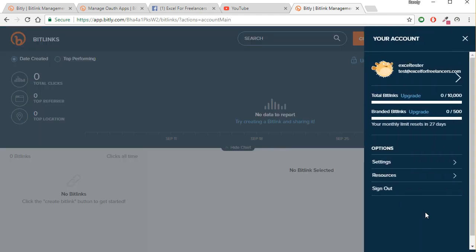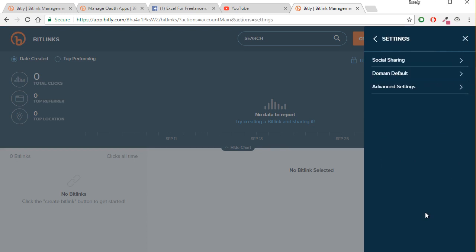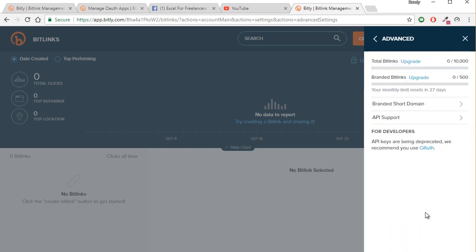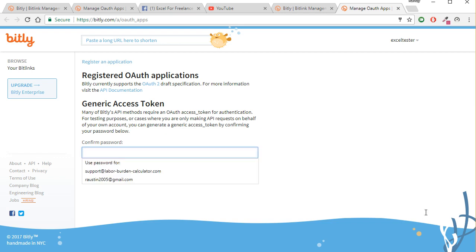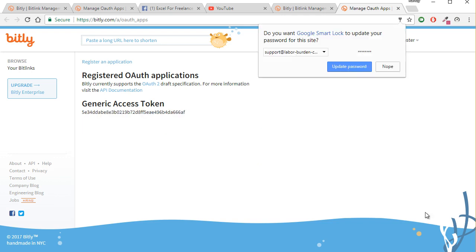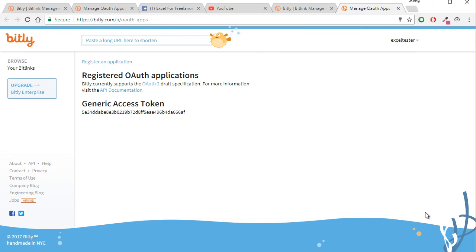Then come in to Settings up here on the right and click on Settings, then click on Advanced Settings. What we want to do is go to the API keys — under OAuth — so once we click on that we want to first confirm our password, and then click Generate Token. Once we have generated the token, we have a generated access token.